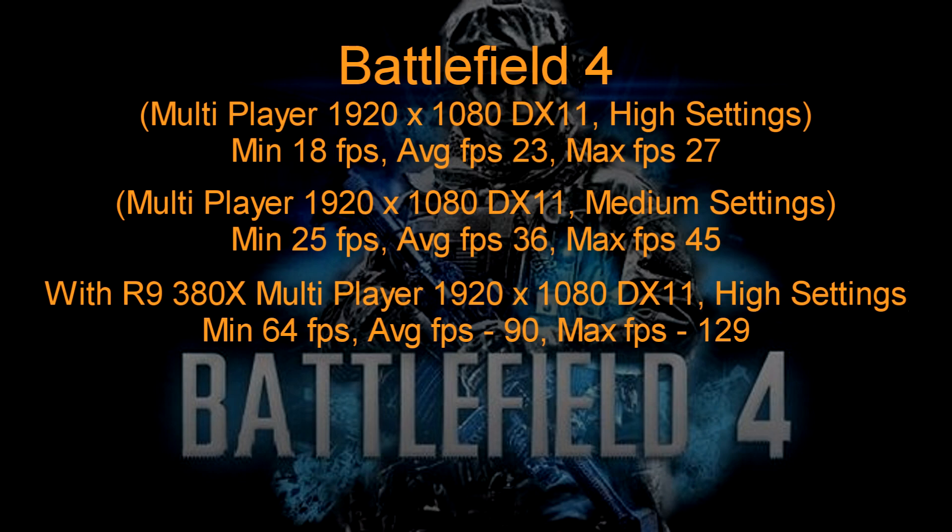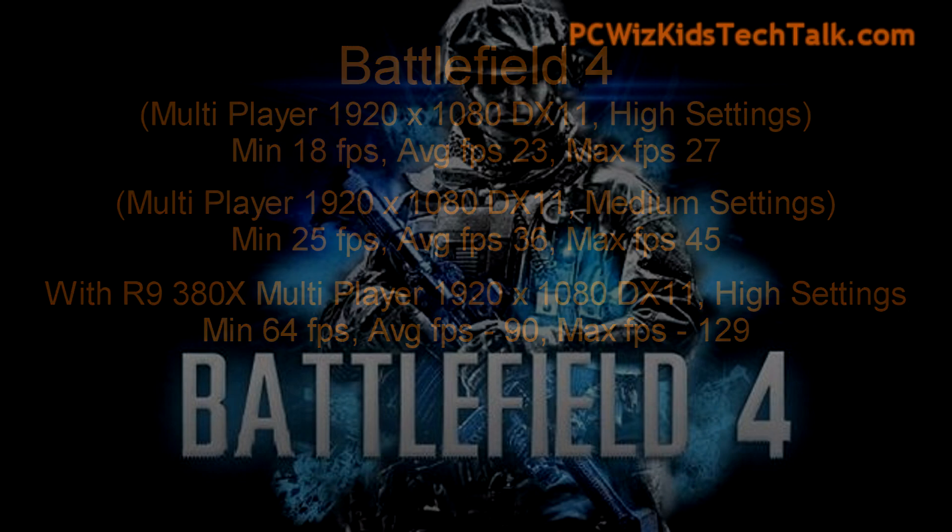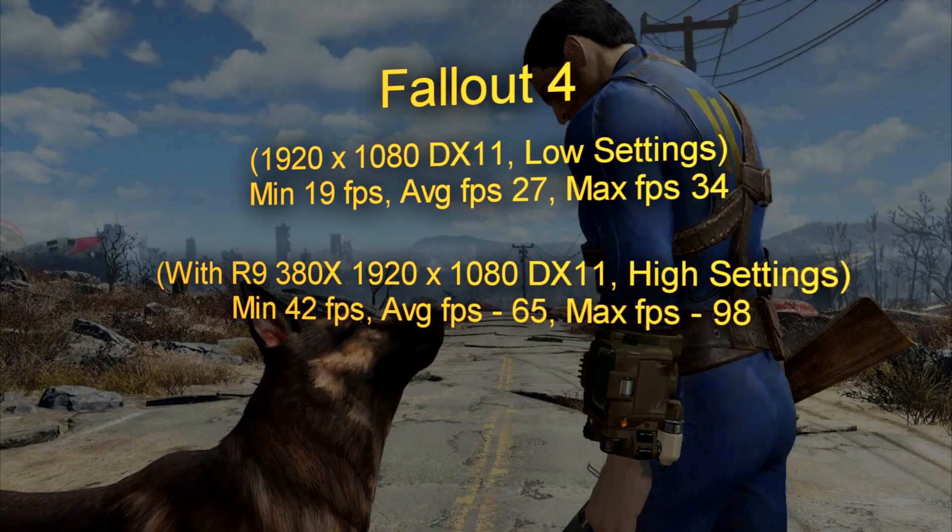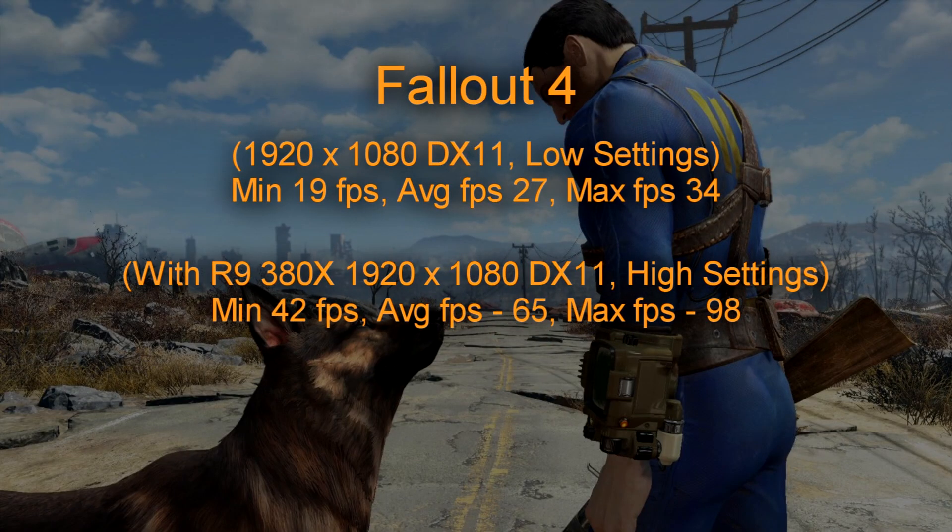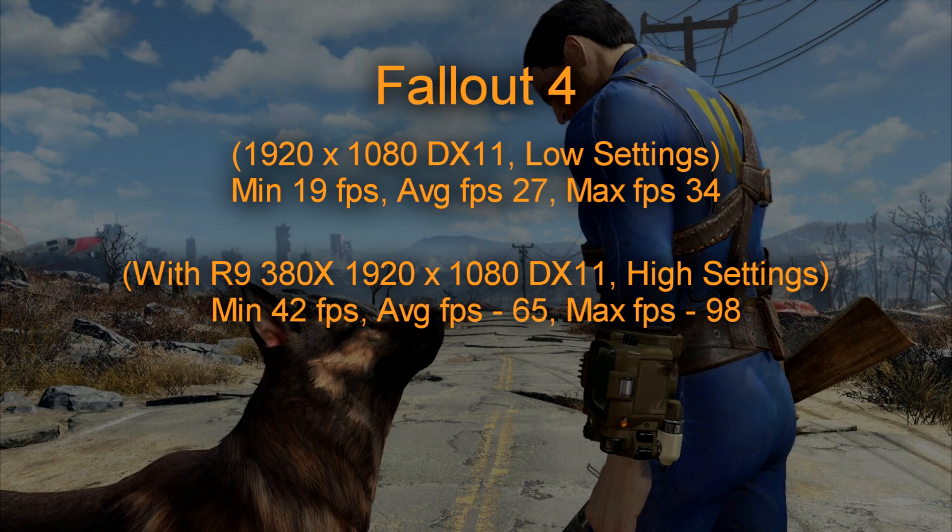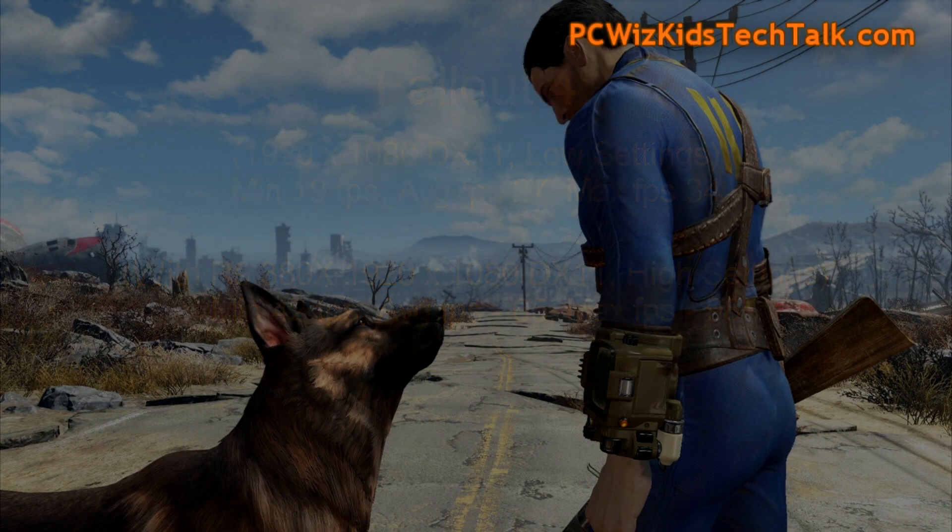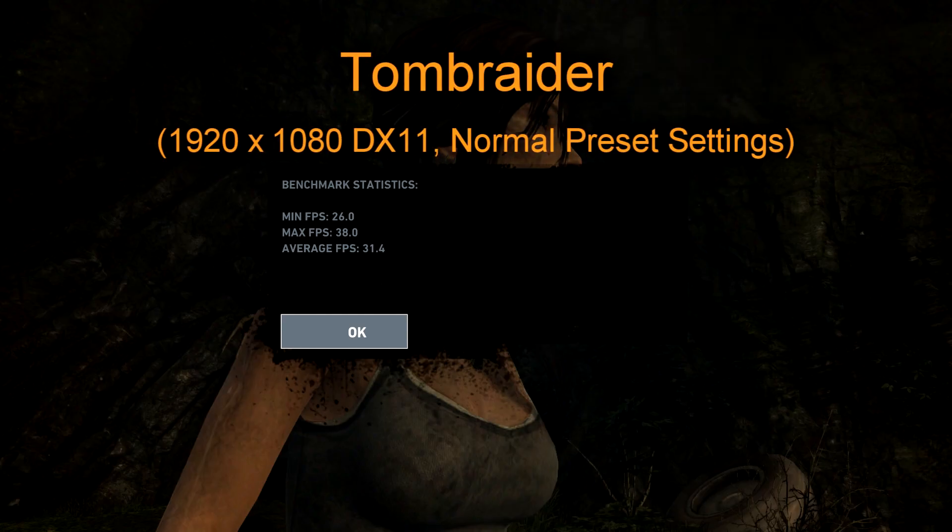Now on Fallout 4, same deal. You can play it no problem on low settings. Add in the R9 380X, boom, beautiful results.